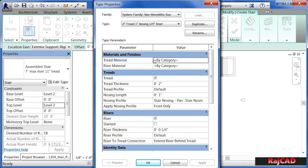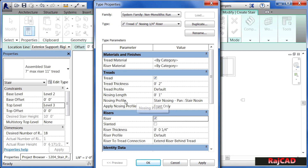Will there be a tread? Will there be a riser? If these boxes are not checked, it simply will not have those entities. In most cases you'll probably have a tread, but there will be conditions where you might want an open staircase with no risers. You can also choose the nosing profile, which allows you to control the way the staircase looks — not just the edge of the tread, but the entire tread profile.